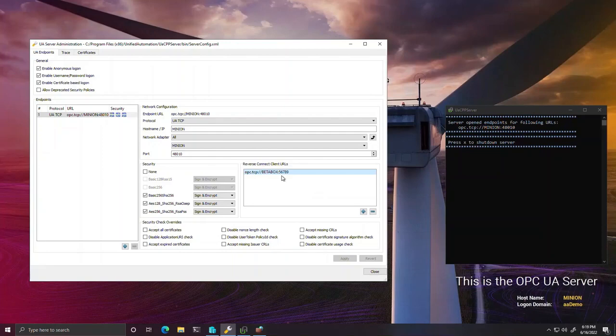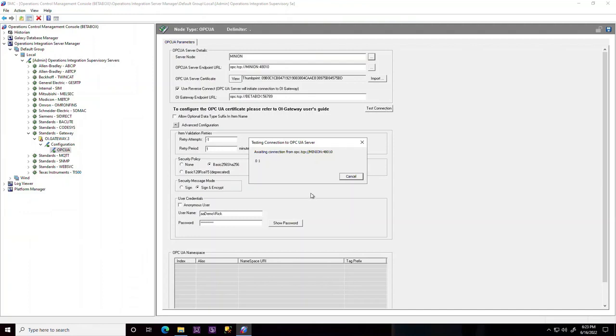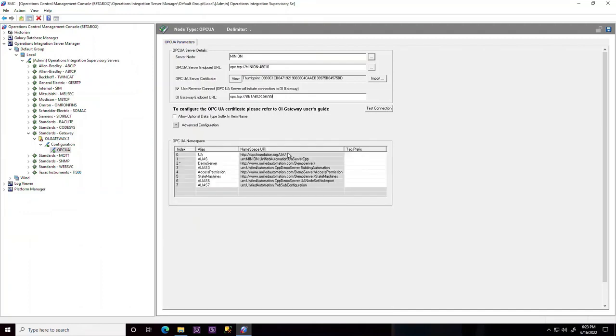Coming back to the client, we enable the reverse connection option that is new with the Communication Drivers Pack 2023 and enter the same client-side endpoint that we had specified on the server. A connection is successfully made from the server to the client, and we can now subscribe to data through this connection the same way as usual.